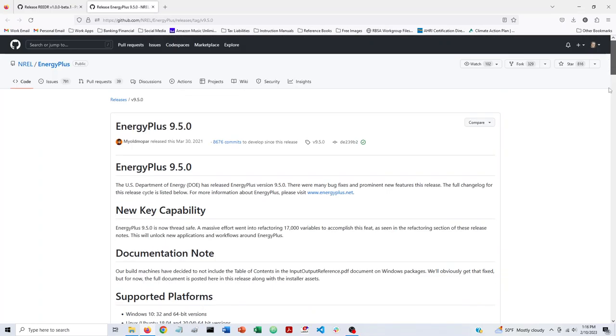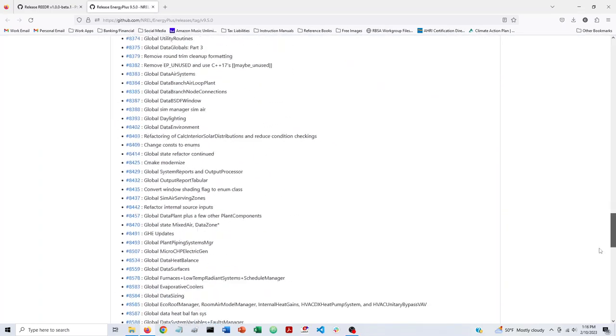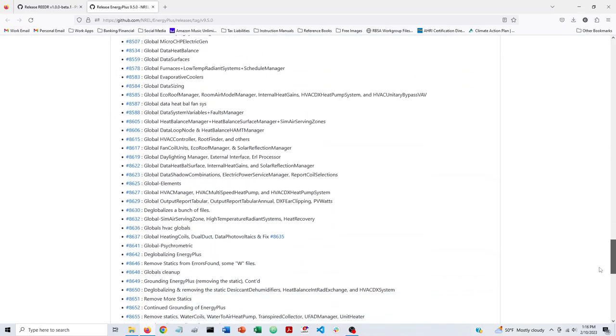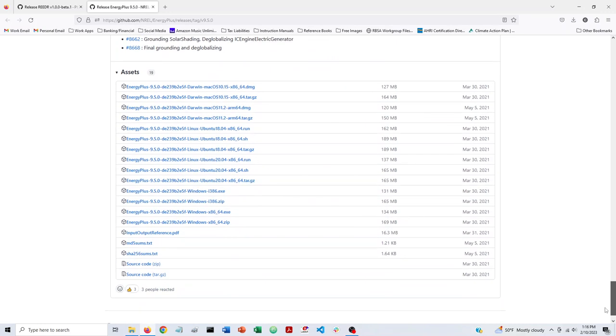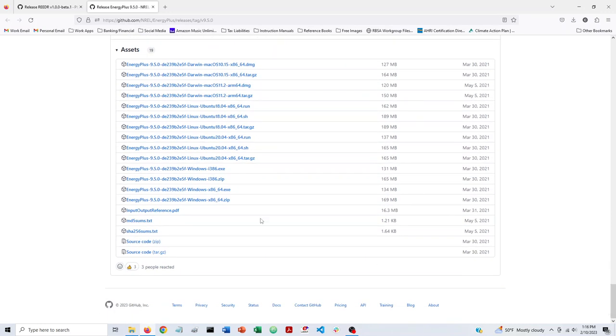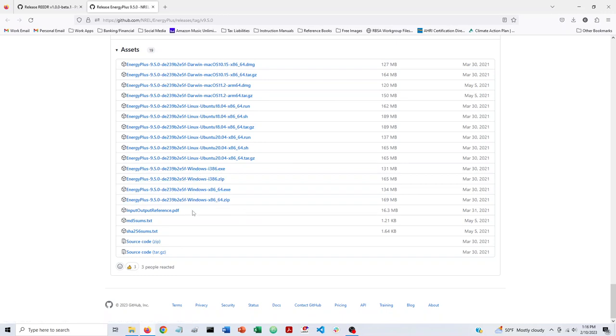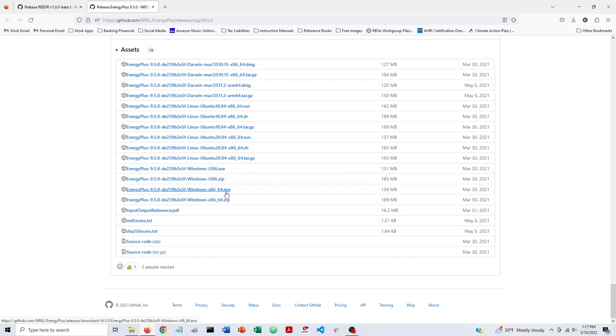If you scroll all the way down to the bottom, you can find the version of EnergyPlus 9.5 that you need for your computer. Since Reader currently only runs in Windows environments, it would be one of these files here. I think this is the one that I typically download here, this x86-64-exe. You click on that. That will also be a Windows installer that you just click through and install on your machine.